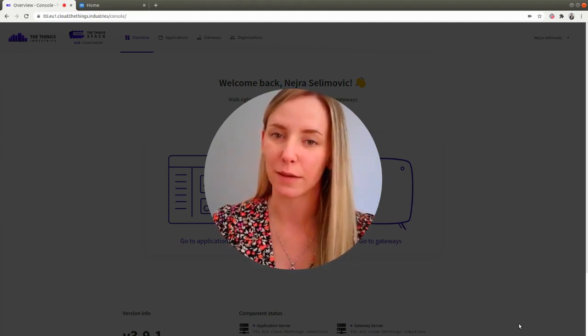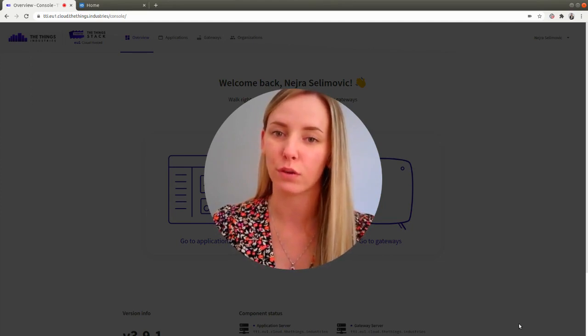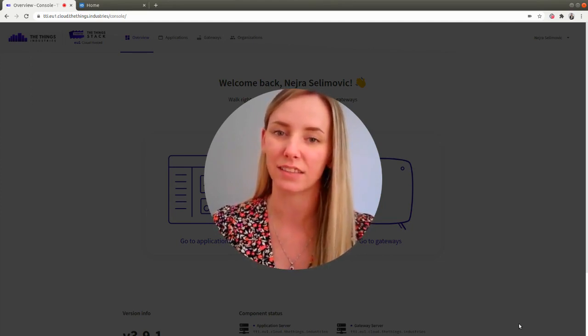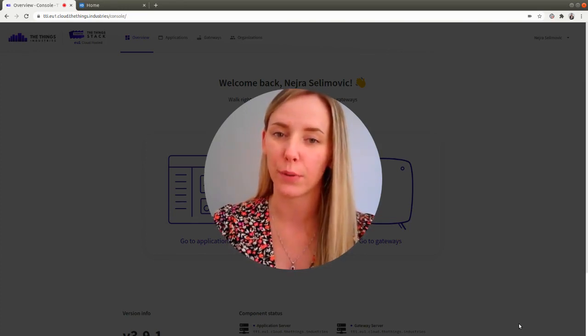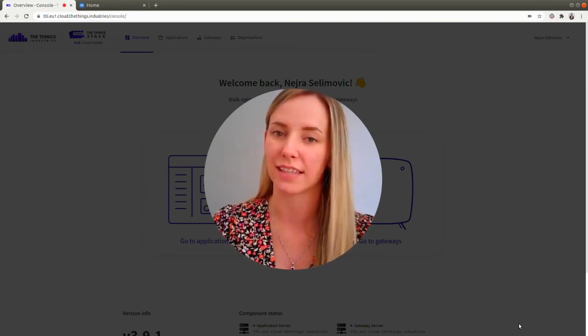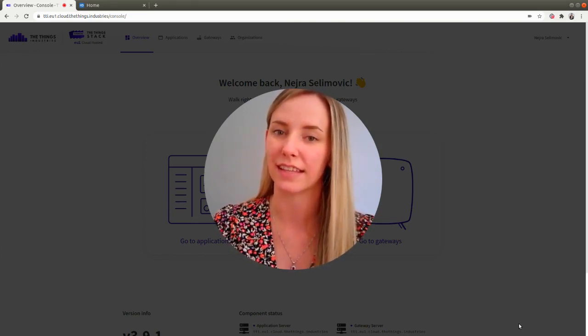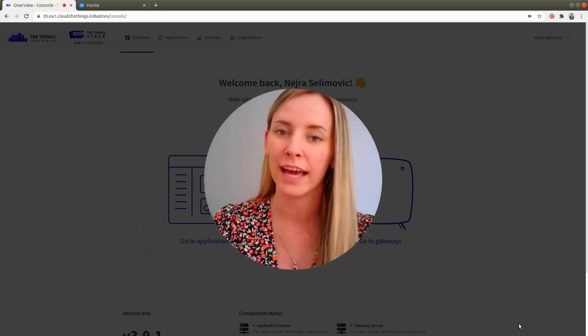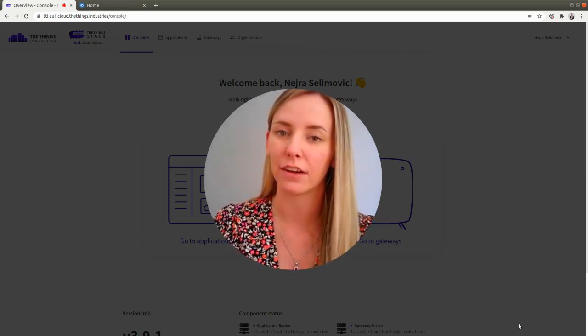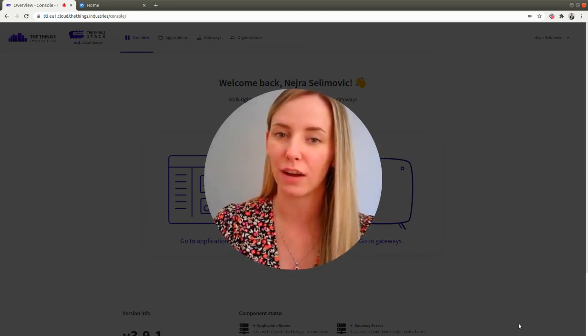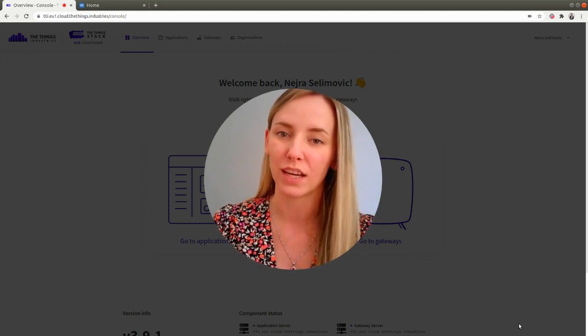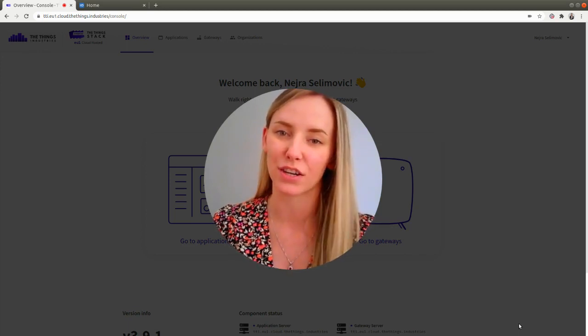As an example, I'm going to forward all the uplink messages from the Things Stack to TagoIO. The prerequisites are that you have access to the Things Stack application with some uplink traffic running and that you have a user account on TagoIO. So let's get started.